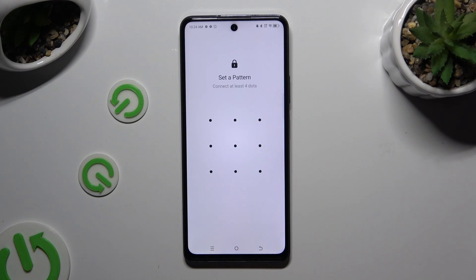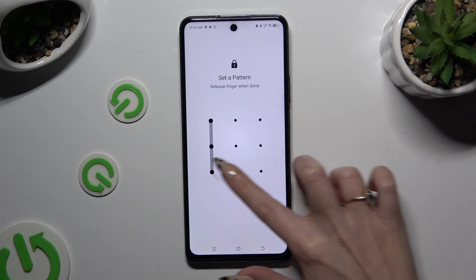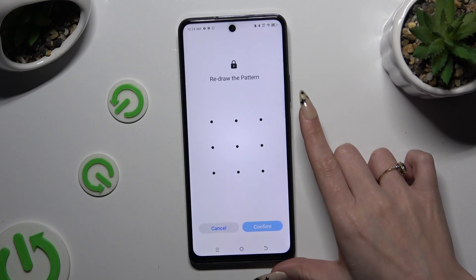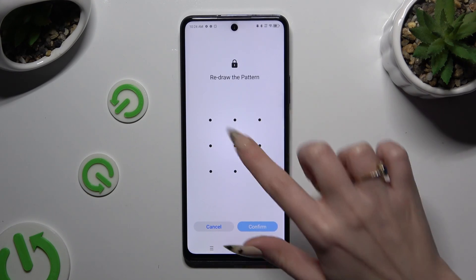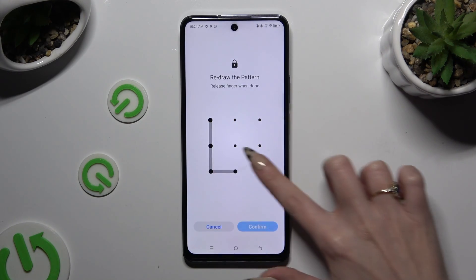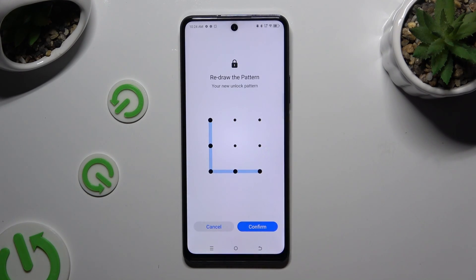After you decide, you need to create it and repeat it to confirm it. Then select Confirm at the bottom right corner.